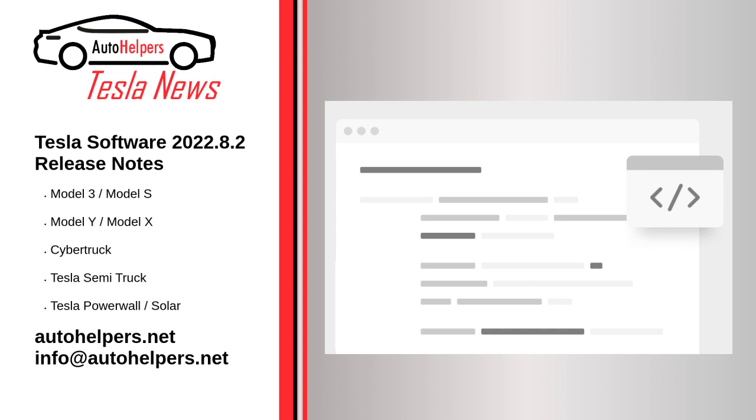As mentioned in the NHTSA recall notice, this version disables the boombox feature while in drive. Transport Canada has not issued the same recall, so Canadian owners will hopefully not see this feature disabled. If you are in Canada and have received 2022.8.2, let us know if you are still able to use boombox while driving. Update: unfortunately, boombox while in drive has been disabled in Canada.